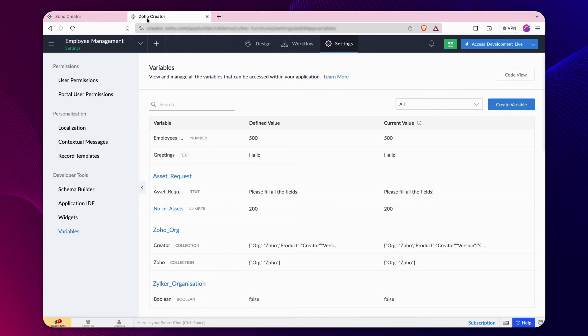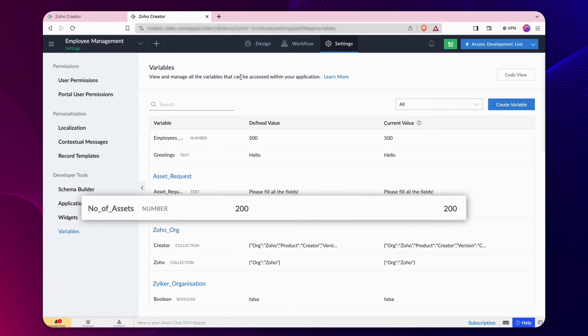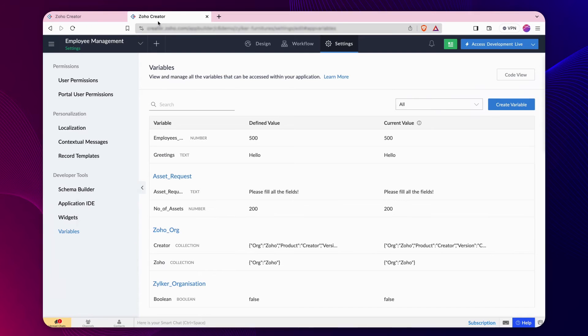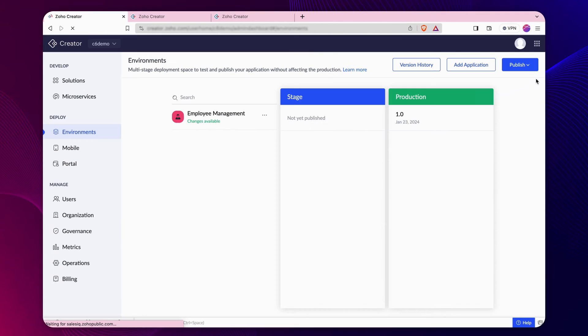The screen you see now is the defined and current values of a variable in the development environment. The defined and current value of the assets are displayed here. These values will be available in other environments only after publishing the application.